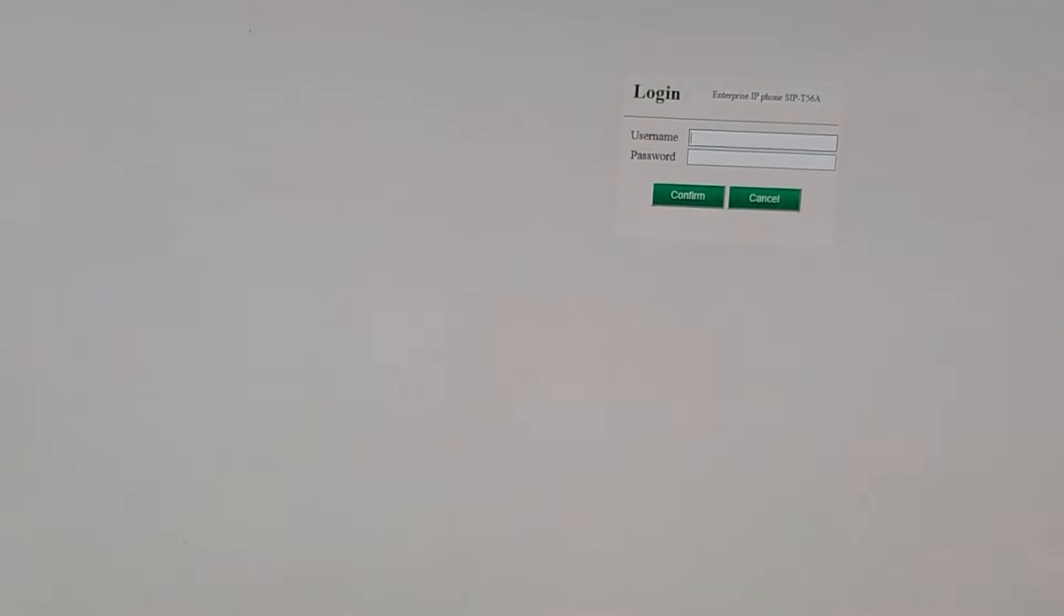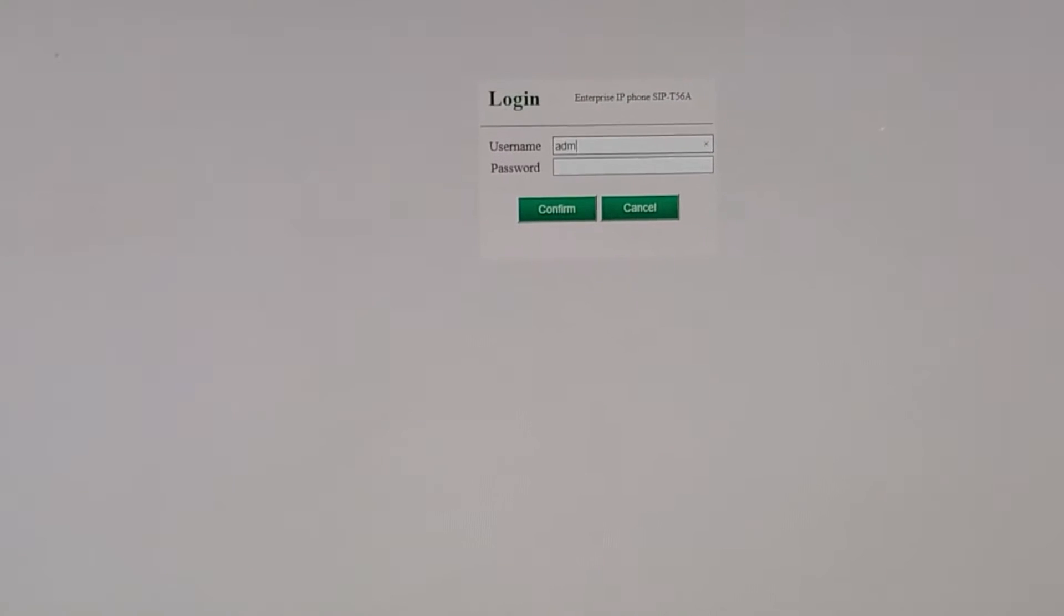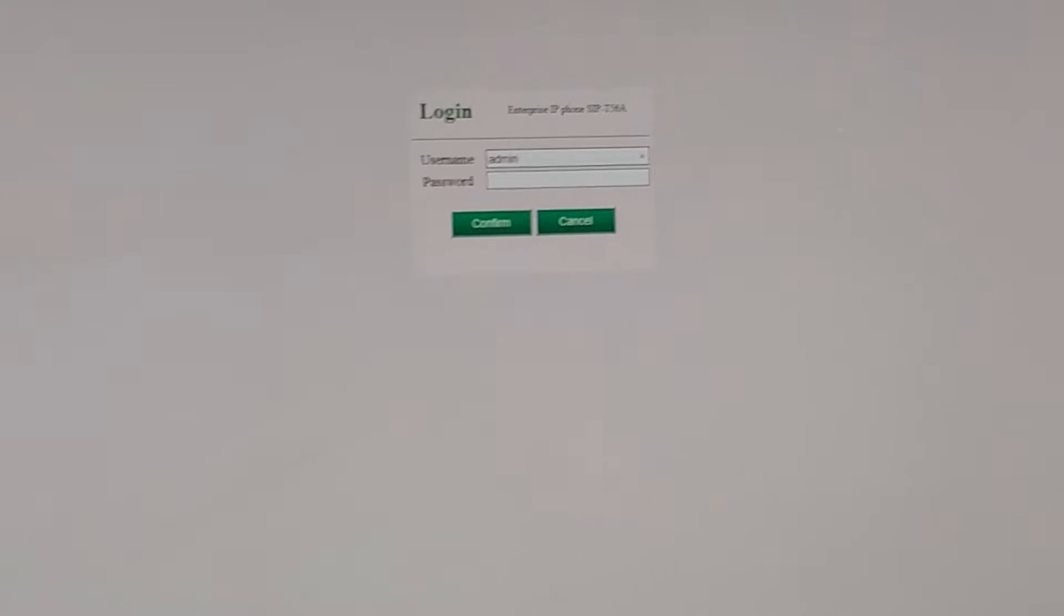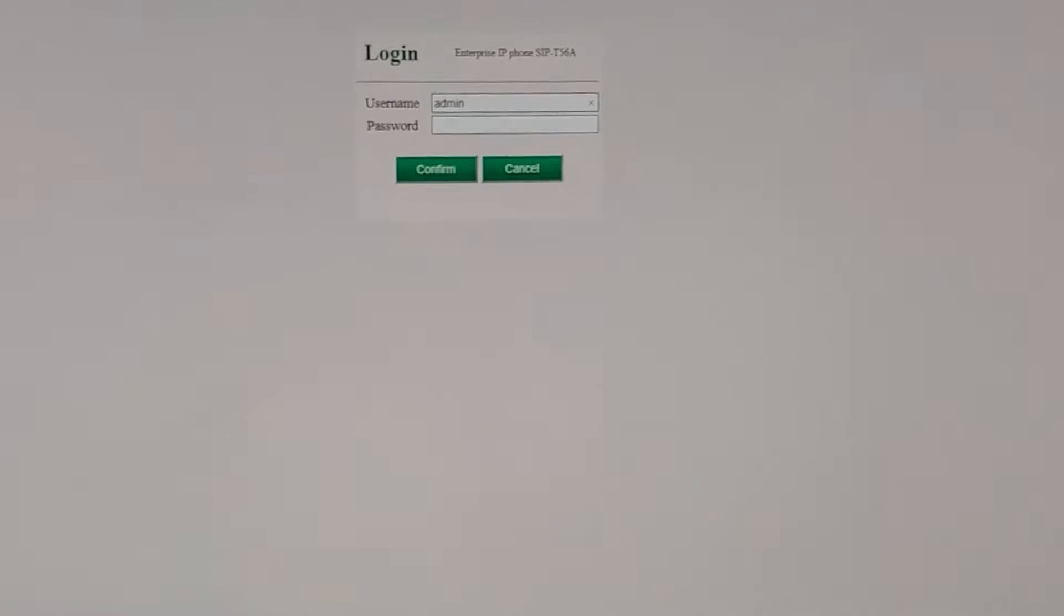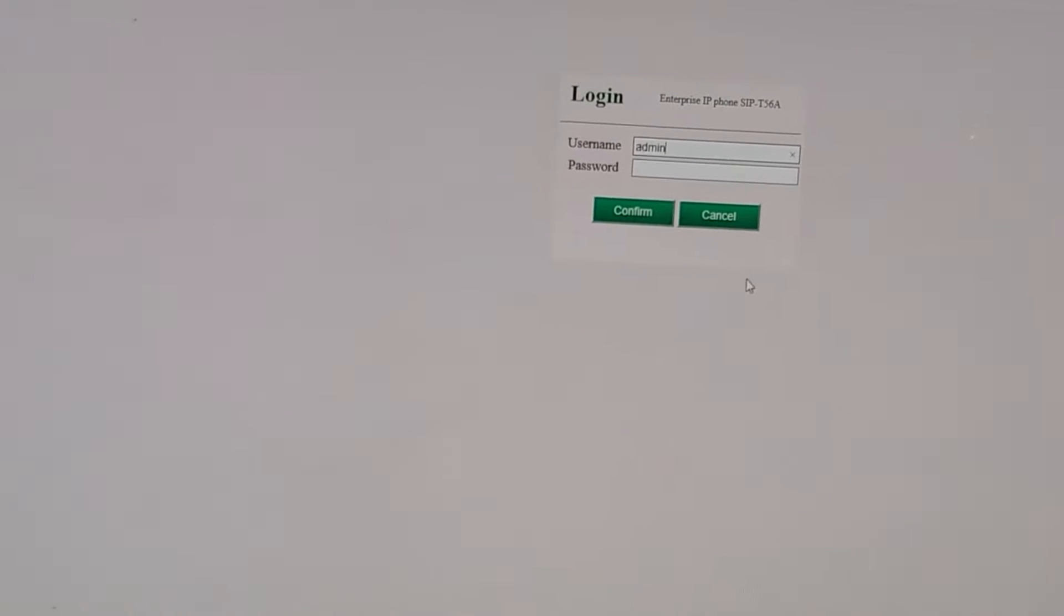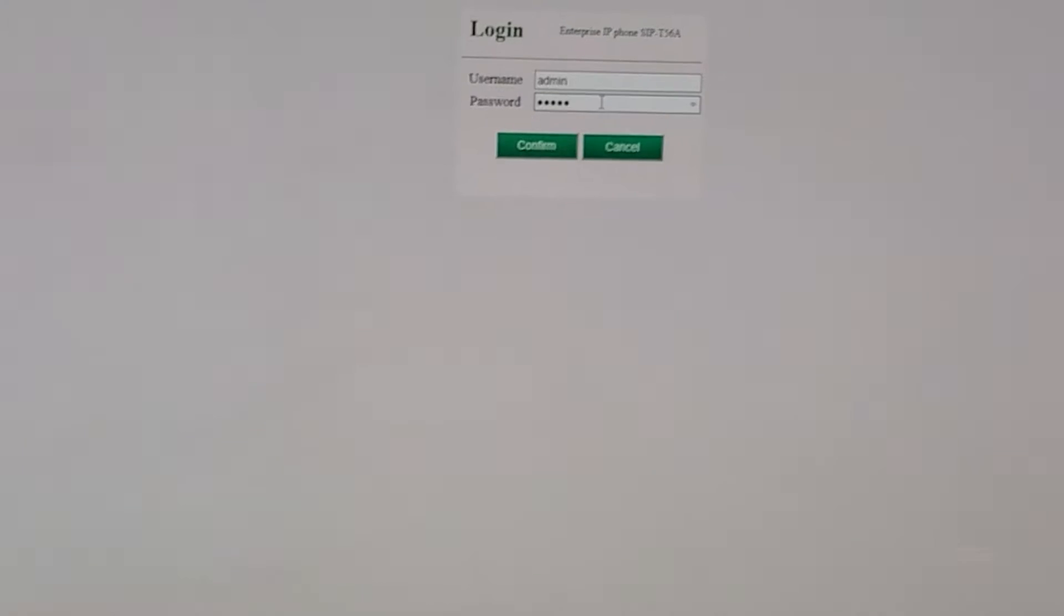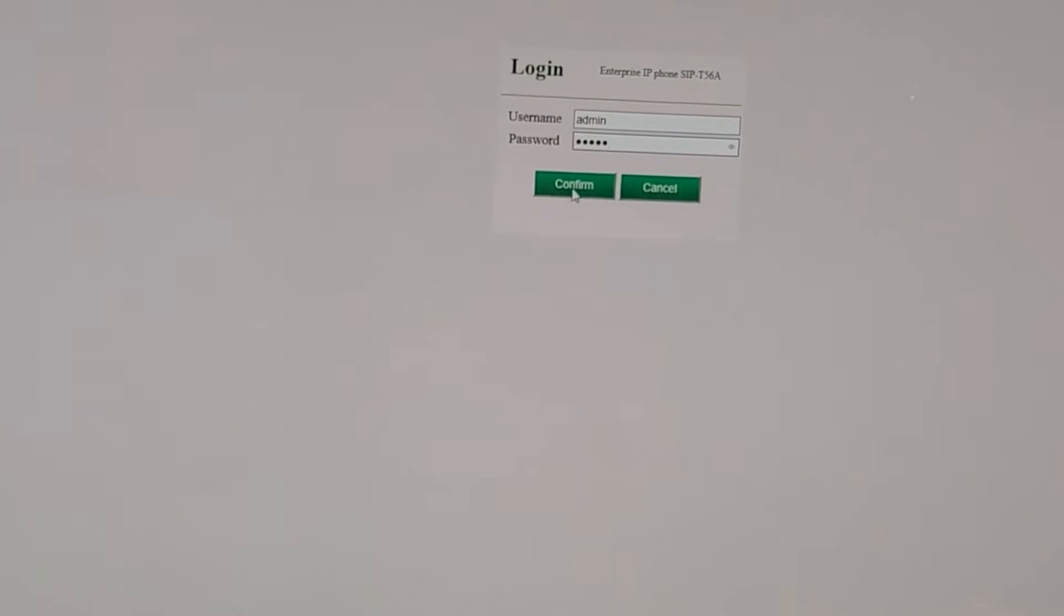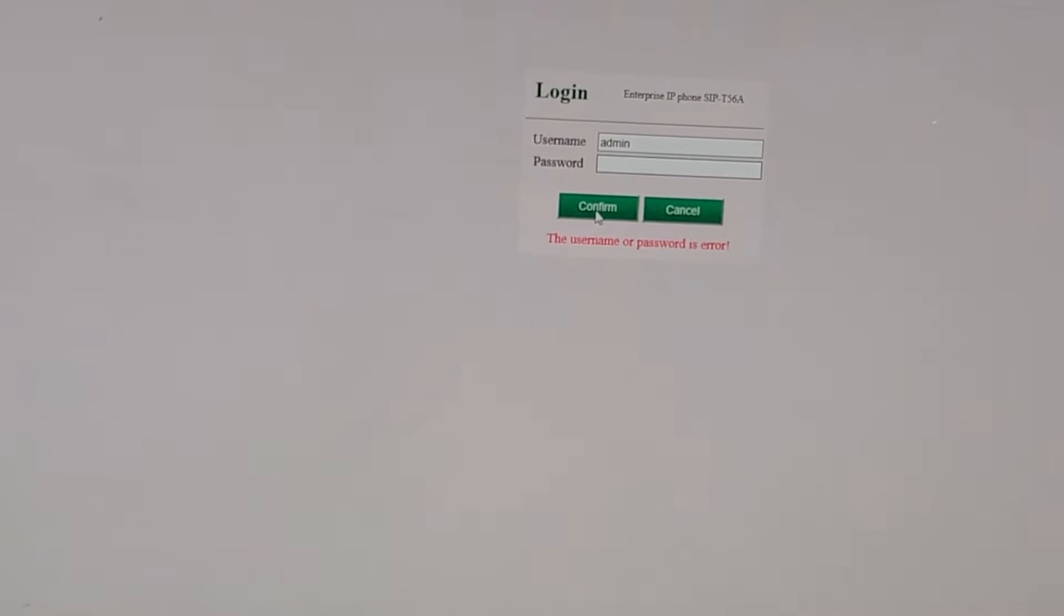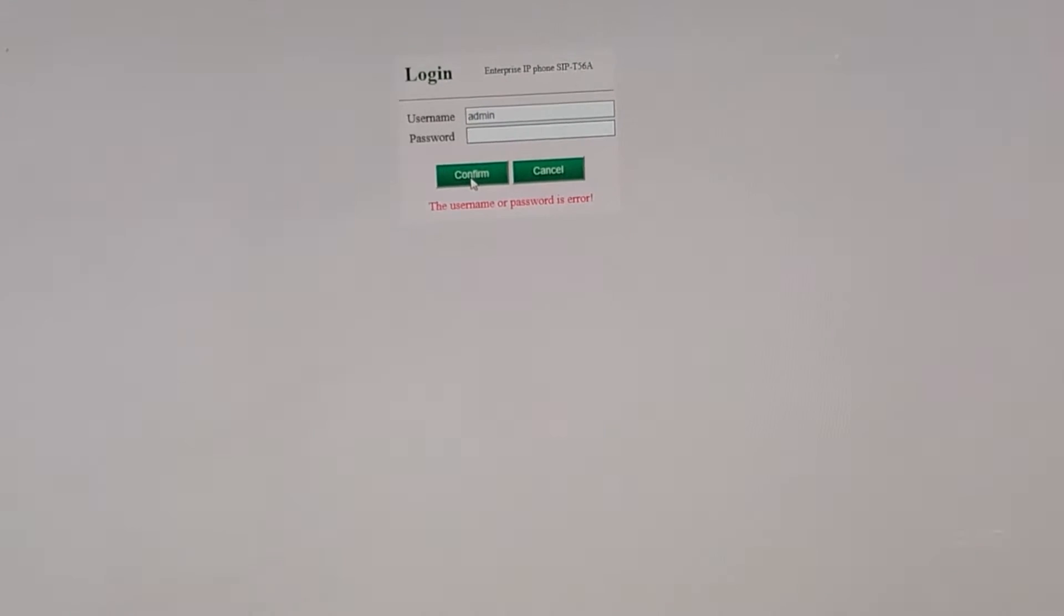They had it set up with a different username and password for the admin section here, and it wouldn't let you in. So I went round and round, looked over, and I couldn't find out how to reset this.